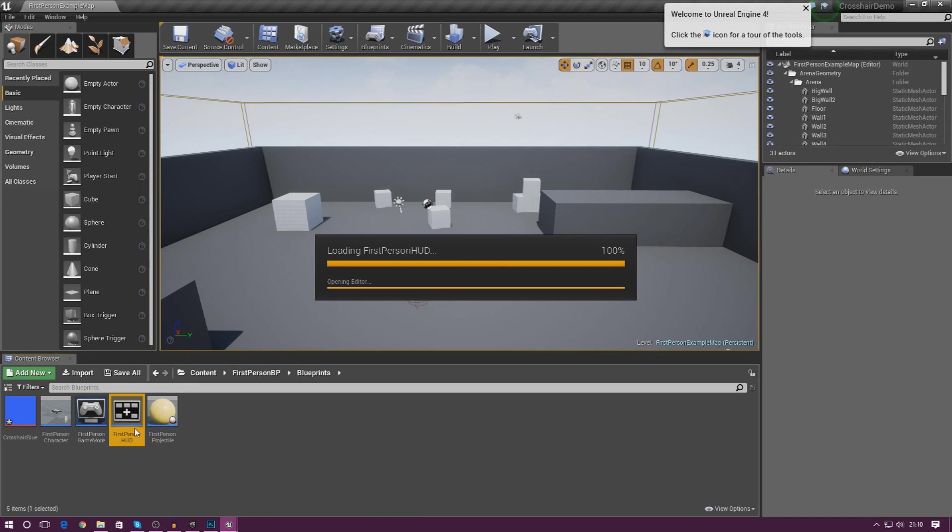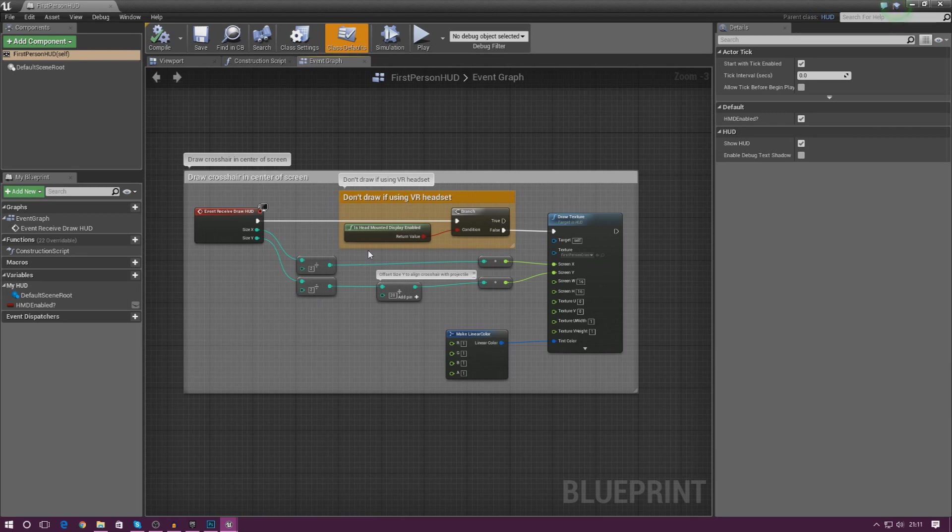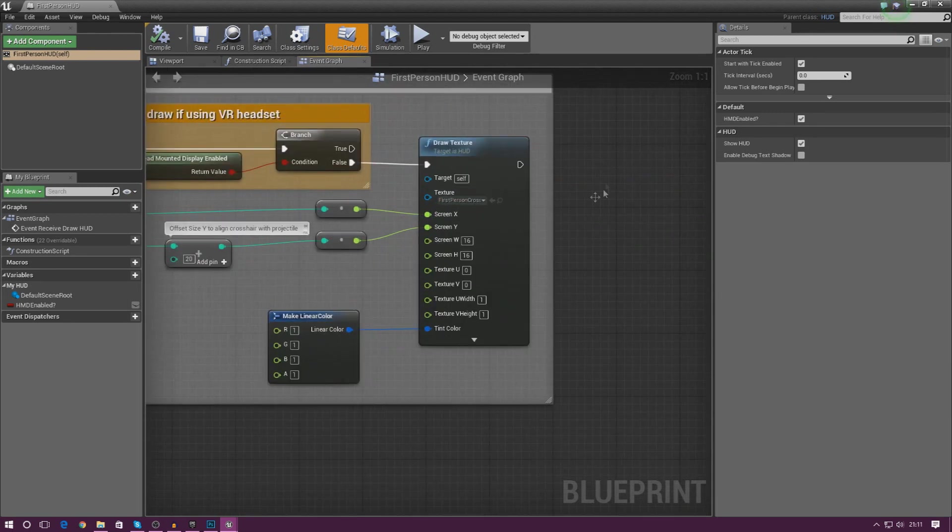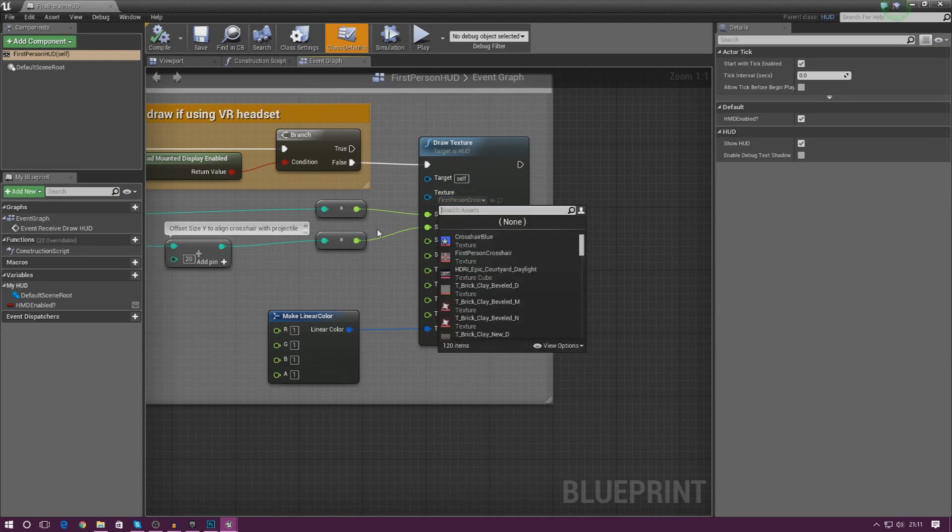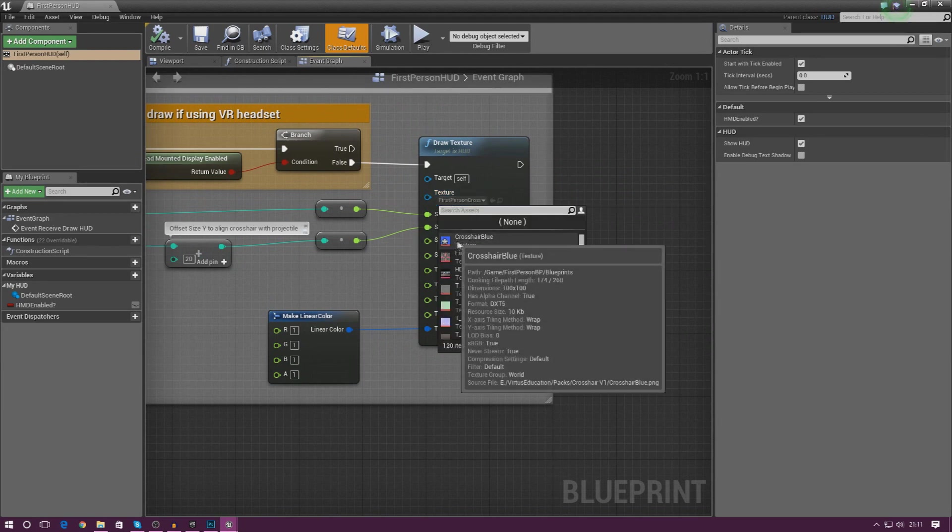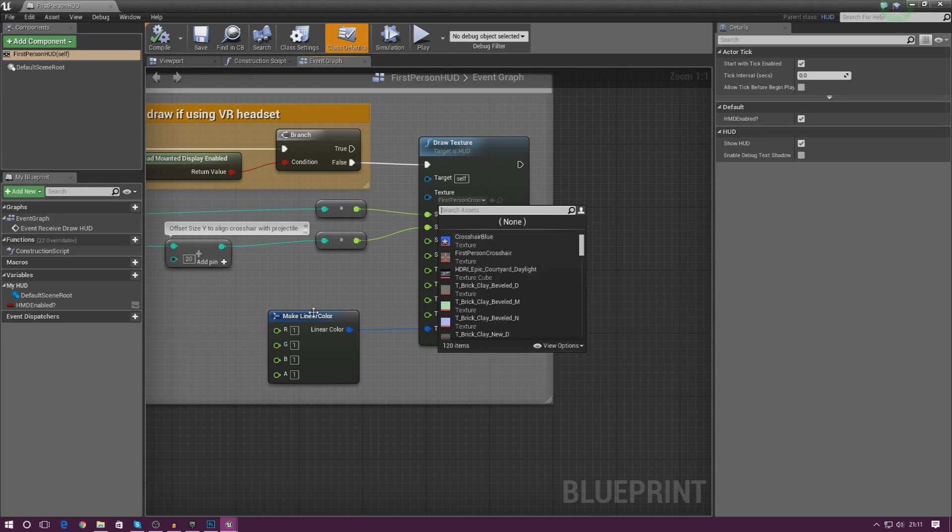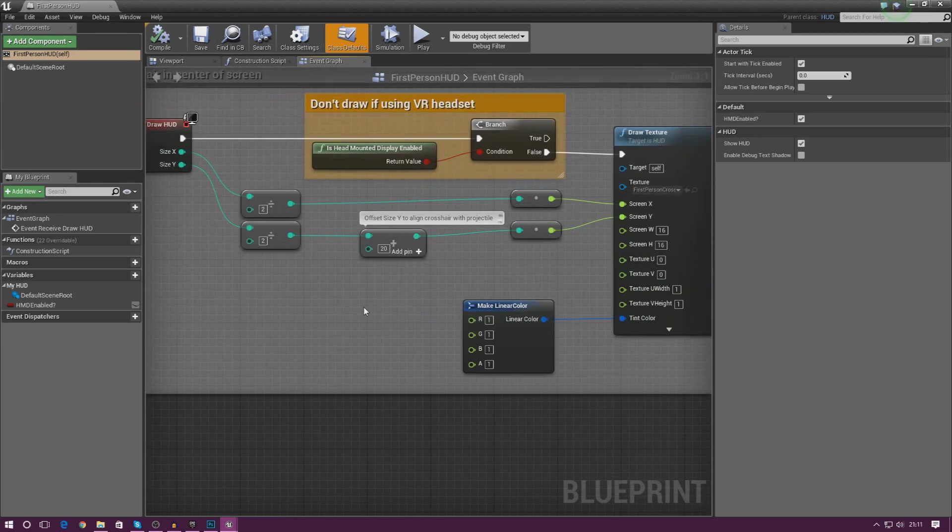I've just opened up this first person HUD. Now this one's done in a bit of a different way. This is actually drawing on the HUD using, pretty much, drawing on a texture. So you've got first person crosshair here. You can do it this way if you want to by simply just selecting crosshair blue and then playing around with these values.